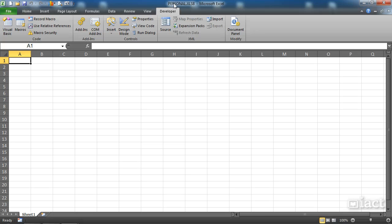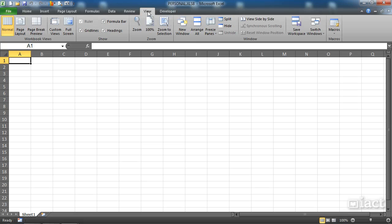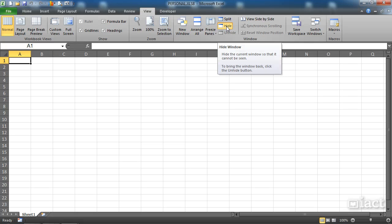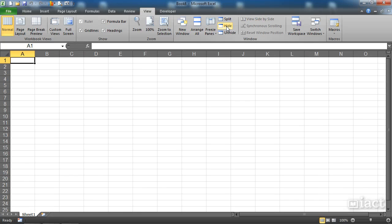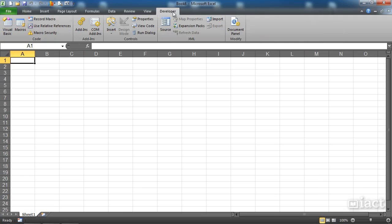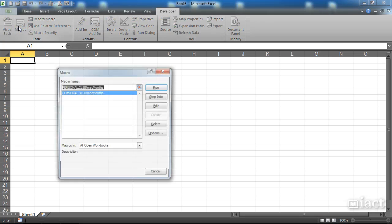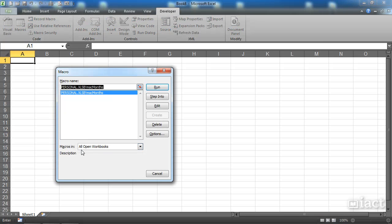If I return back to the View tab and I press Hide, it hides the workbook I'm currently in and now brings me back to Book 8. For example, again, if I go back to the Developer tab and I go to Macros, I can see macros in open workbooks. I still see the personal macro because it's still open, it's just hidden in the background.